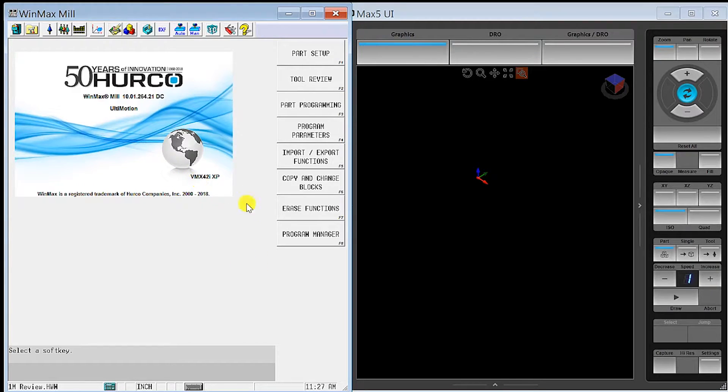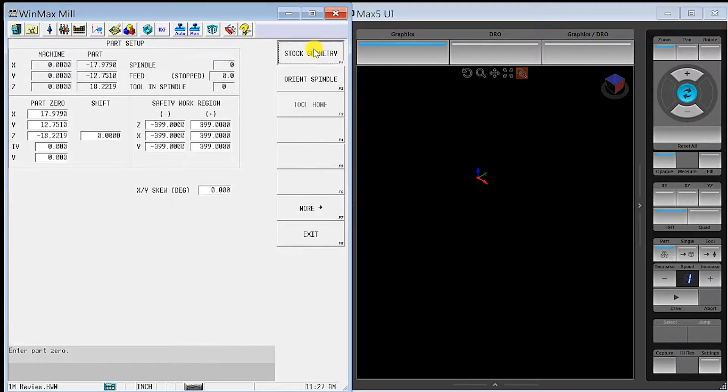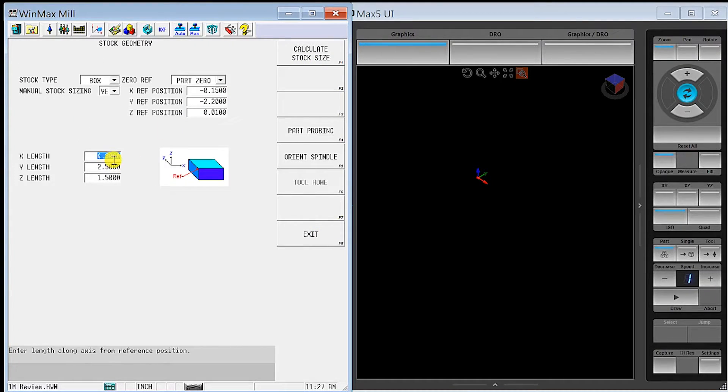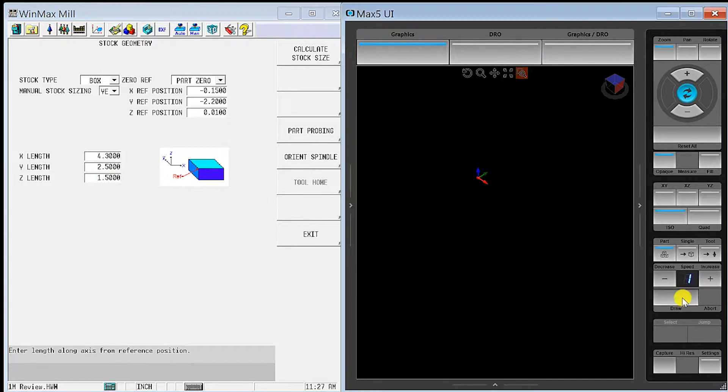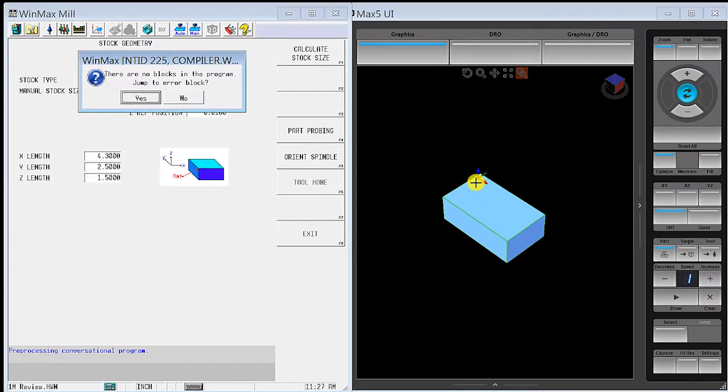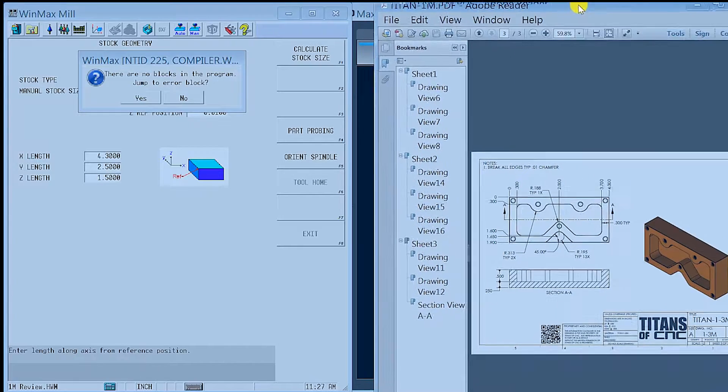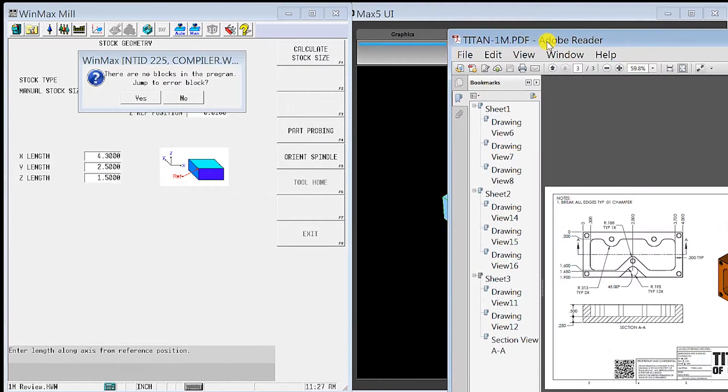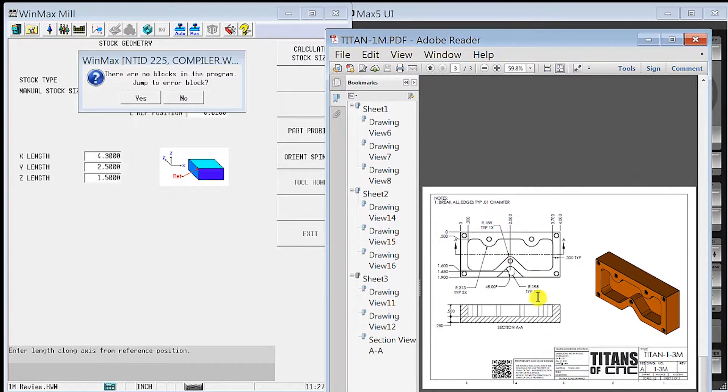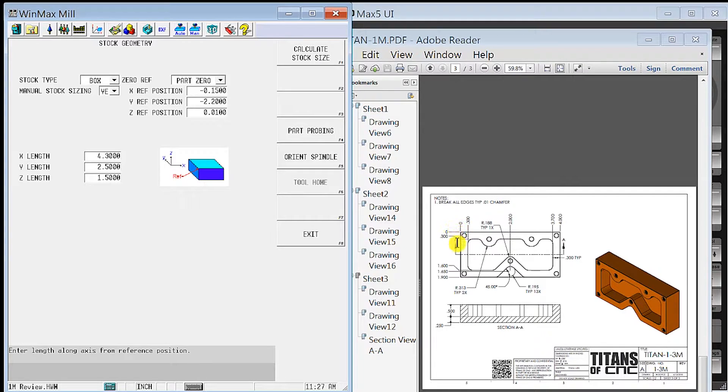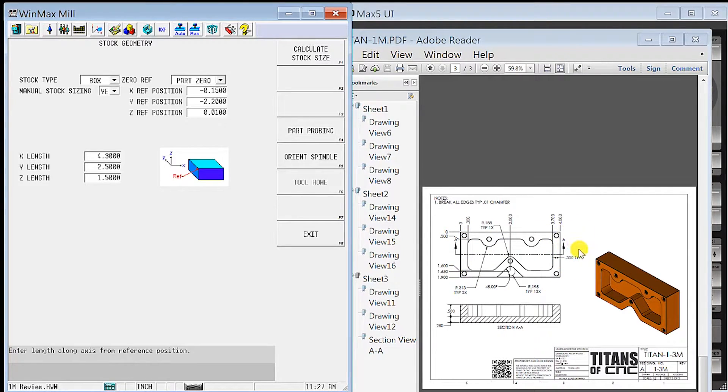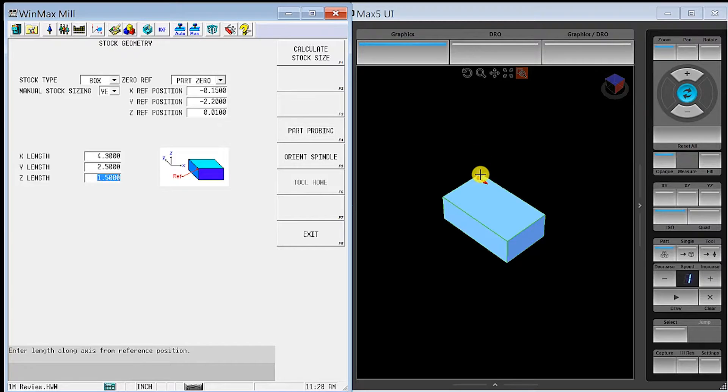So here we are on the conversational control. The first thing you do is set up your stock geometry. We have our three dimensions here for length, width, and height. Now the biggest advantage, in my opinion, about a conversational control is being able to program right at the machine without having to go back and forth to your computer and post new G-code. It's just a huge time savings.